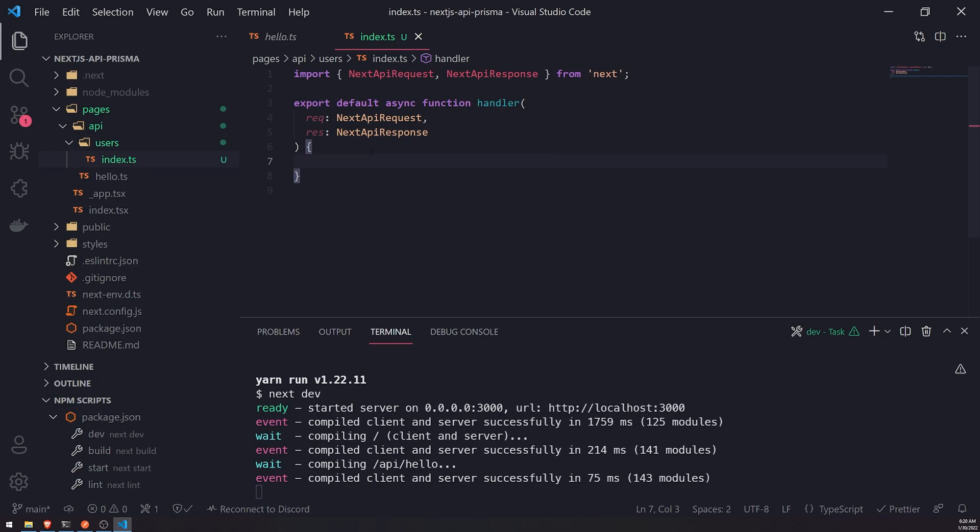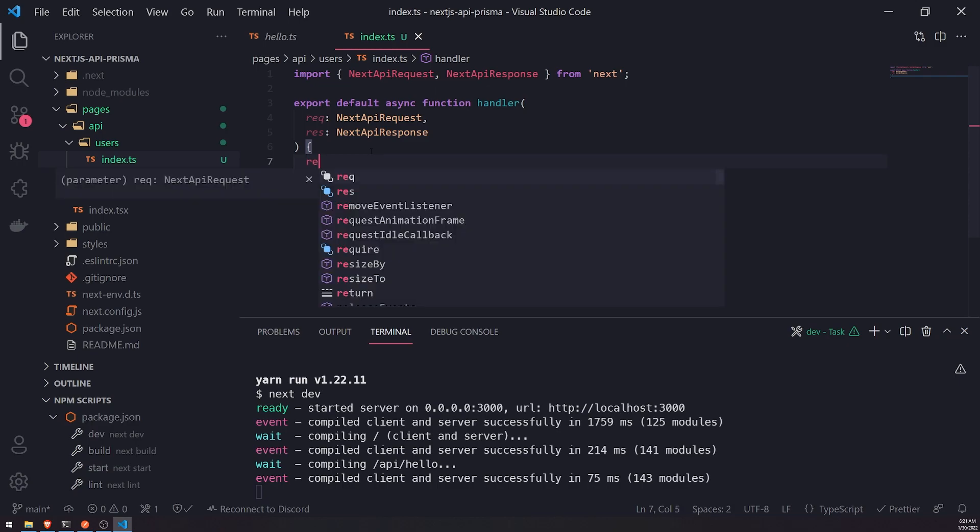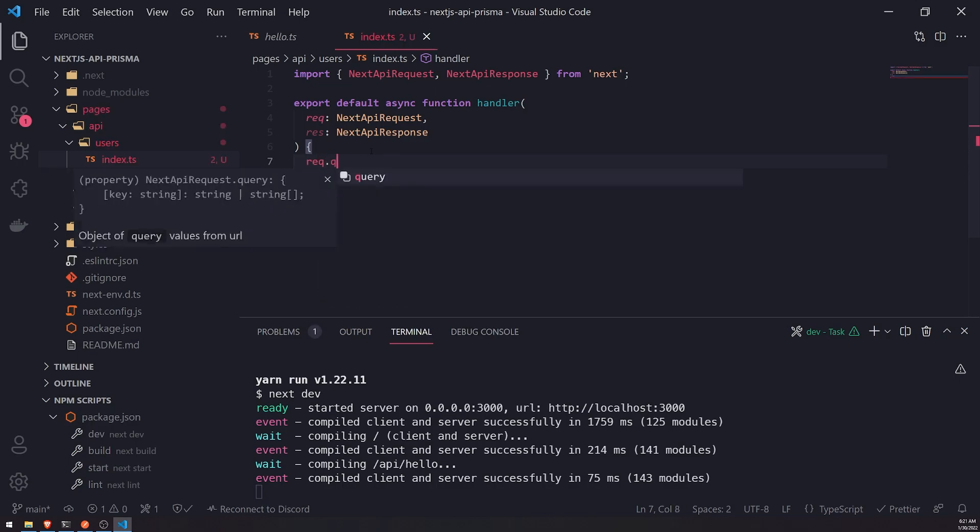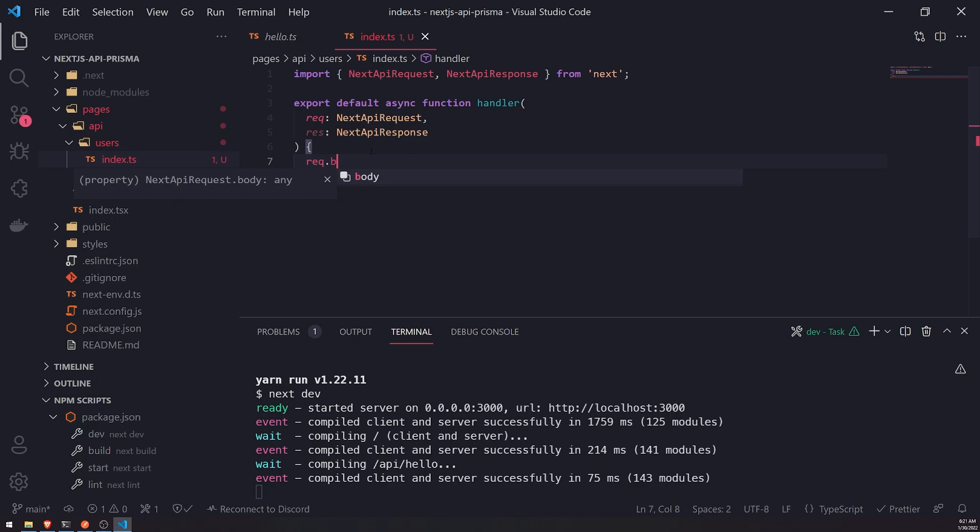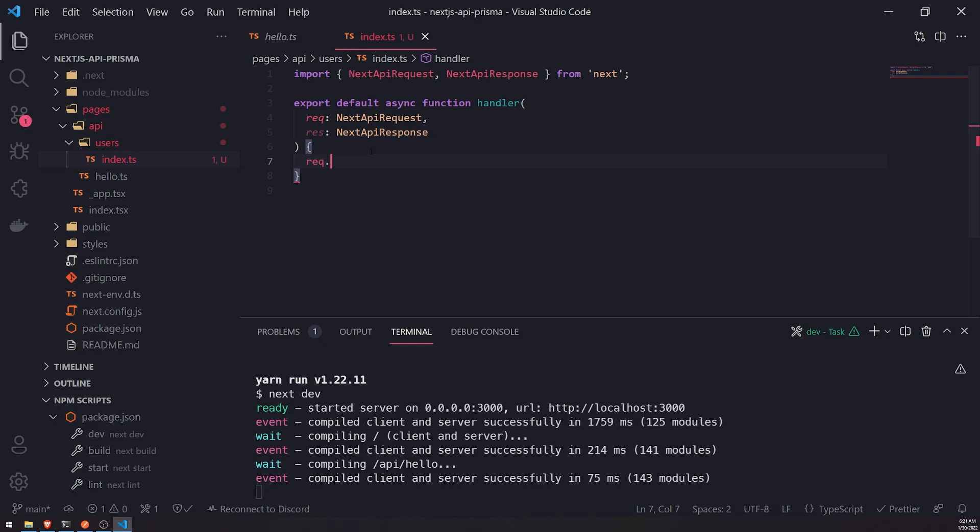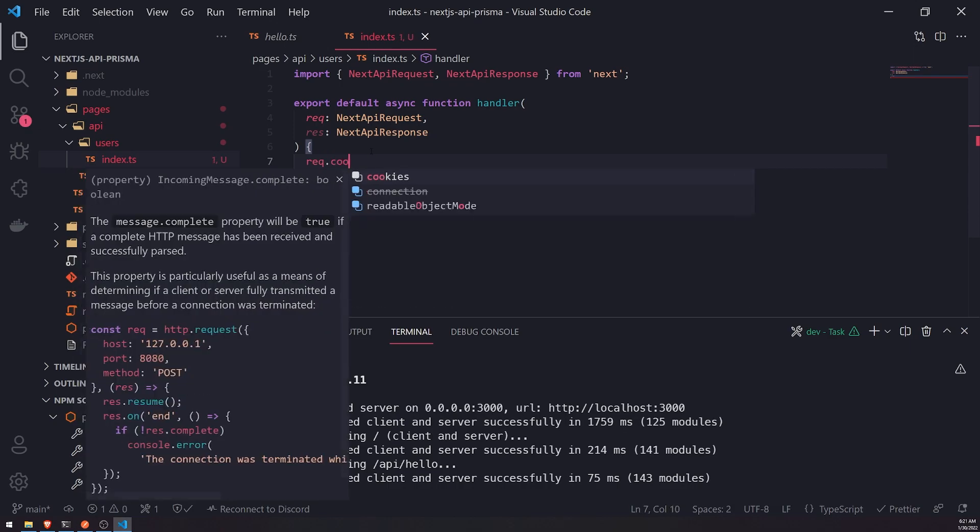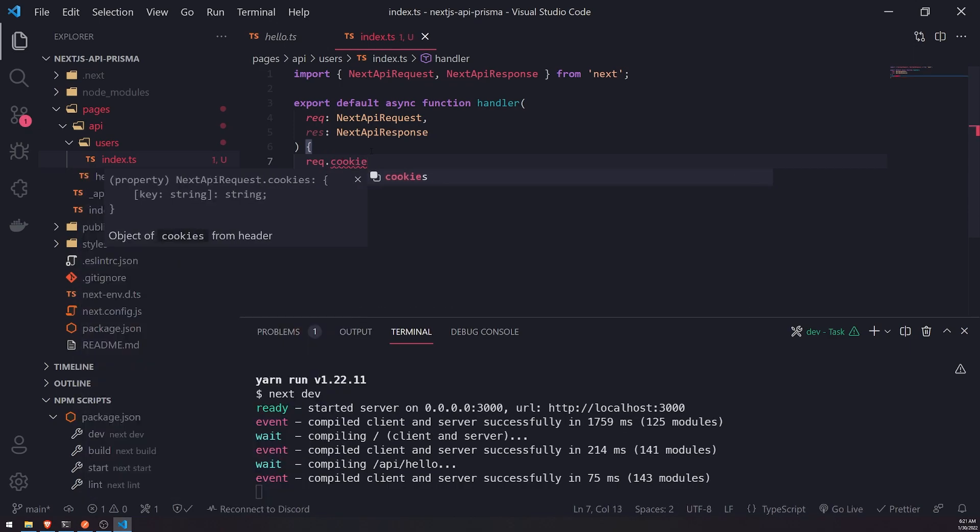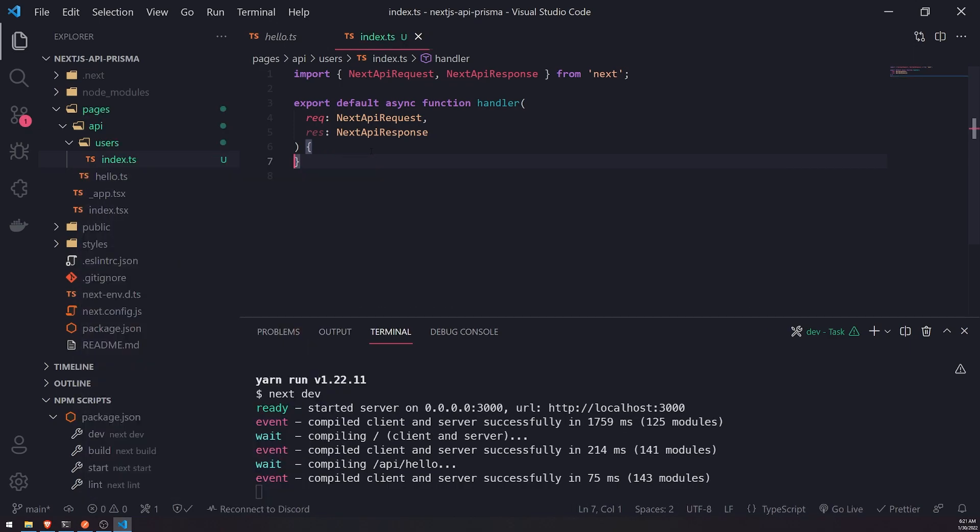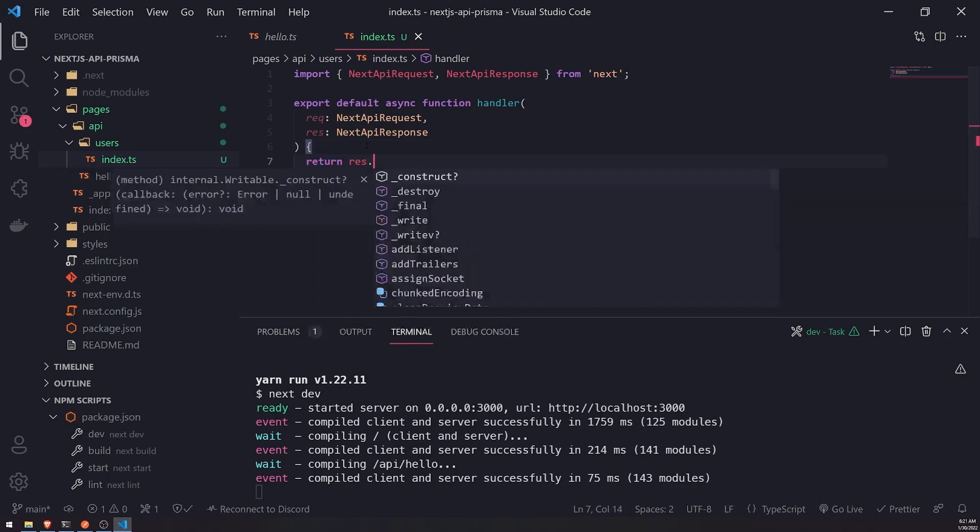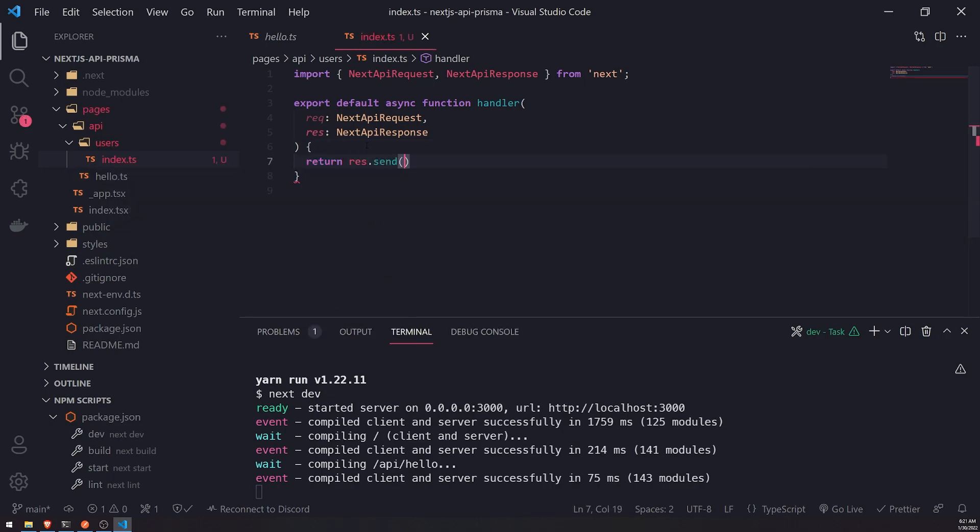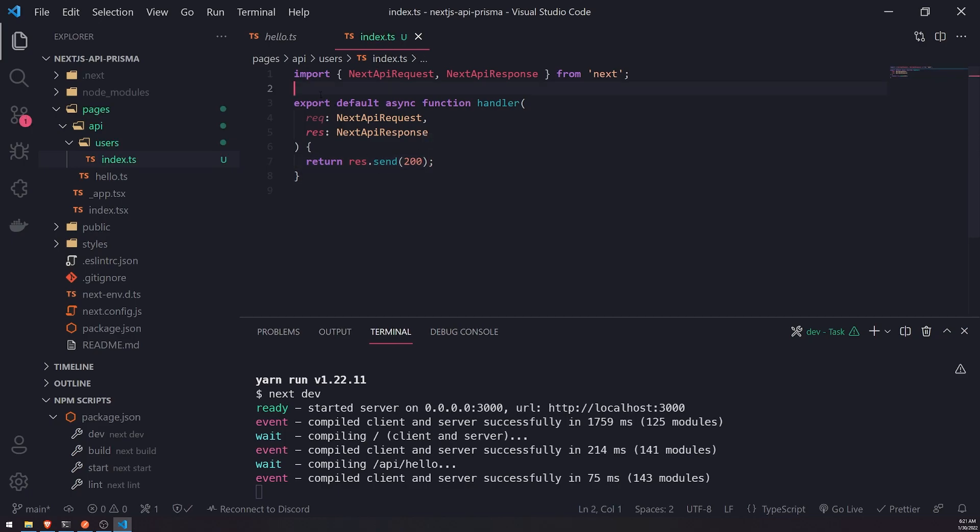So if we wanted to get the route parameter, we can reference request.query. If we wanted to get the request body for POST requests or PUT requests, we can reference request.body. And if we wanted the cookies, we could just do rec.cookies or request.cookies. Let's just go ahead and return a 200 for this endpoint. So this endpoint is going to be slash API slash users.